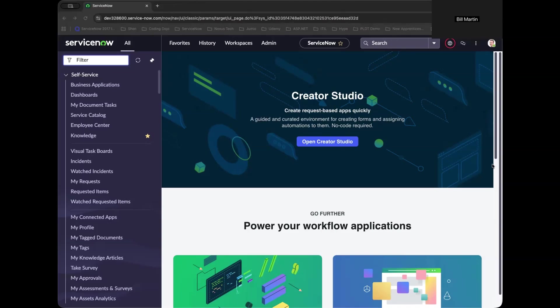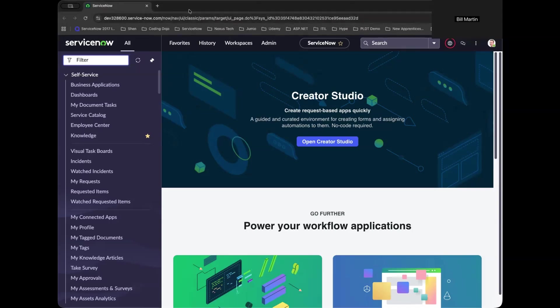So to follow along, you will have to create a personal developer instance like what you're seeing now. And I have a full step-by-step guide that you will be able to see at the end of the screen.